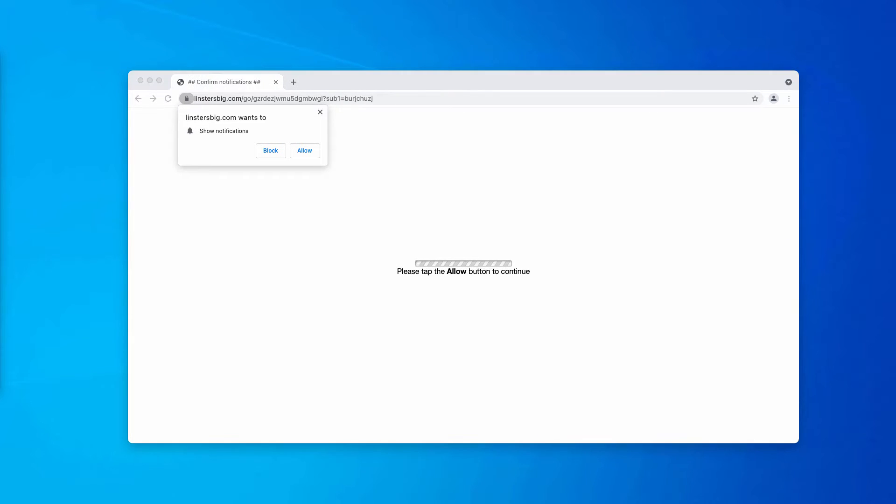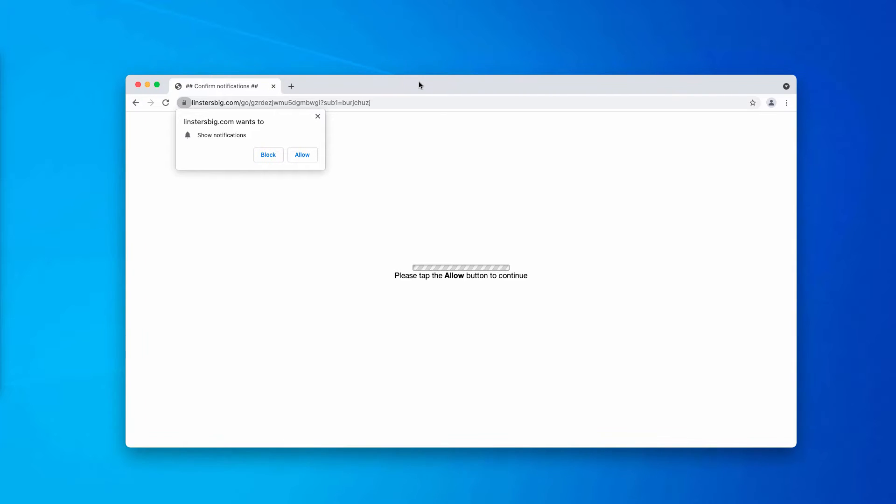However, the pop-up tries to force you into interacting with it. It attempts to make you click on the allow button. But in reality, clicking on this allow button is a serious mistake that will lead to a lot of problems.